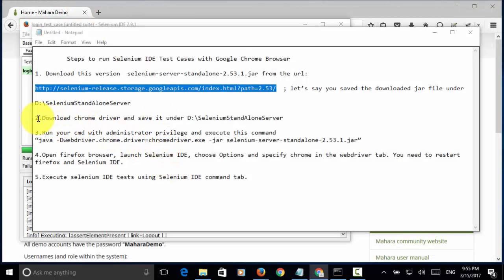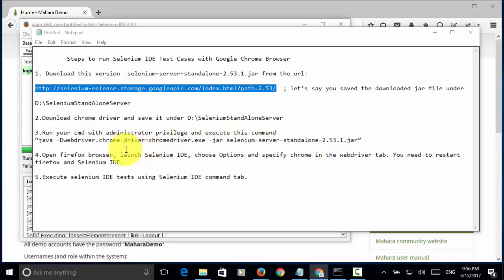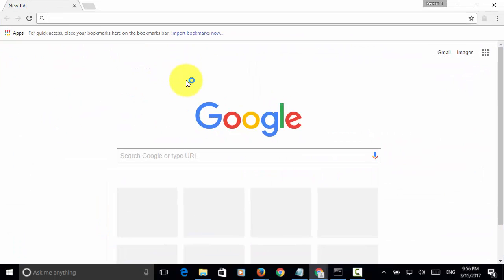Step two, you need to download the Chrome driver and save it under the folder where we saved the Selenium-standalone-server jar file. You can download Google Chrome by Googling a web page. Let's say, open a browser, enter.